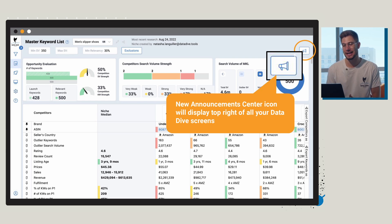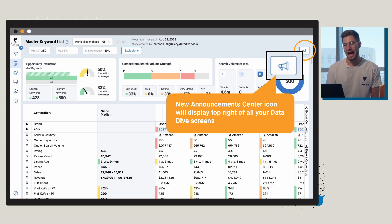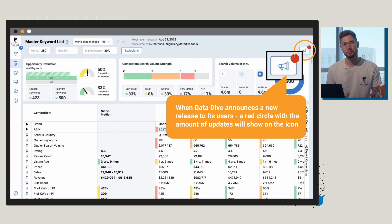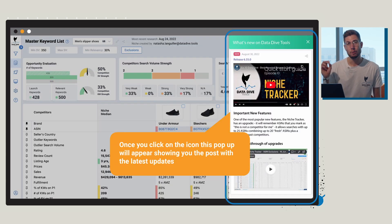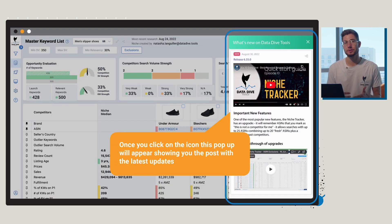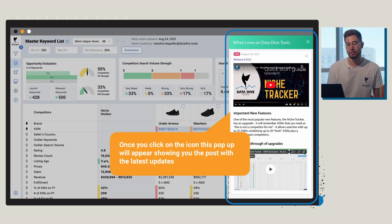As new announcements and new releases come out, a red circle with the number of updates is going to be shown on this icon. Once you click on the icon, you're going to see a pop-up and it's going to show you a post with the latest updates.